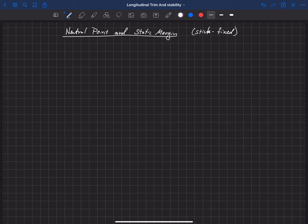In a previous video, we learned about the pitch stability derivative CM_alpha, and we learned that it has to be less than zero for an aircraft to be stable. The natural question then is: what's a good amount for that pitch stability derivative? How negative does it need to be? We're going to get some insight by learning about the neutral point and static margin of an aircraft.